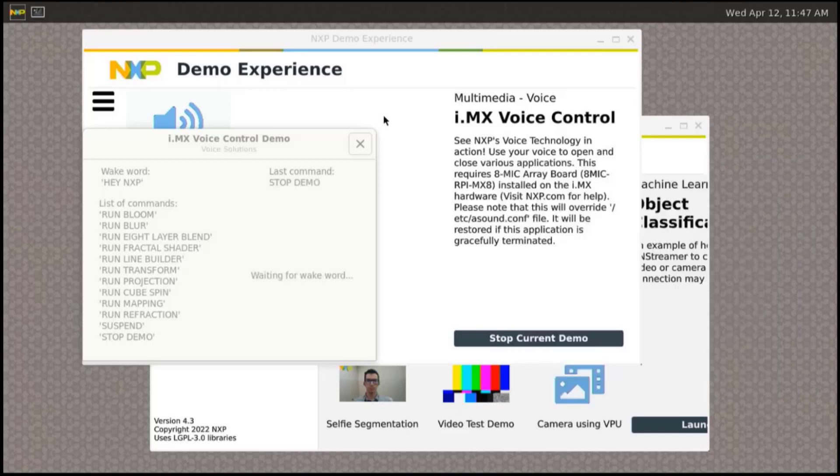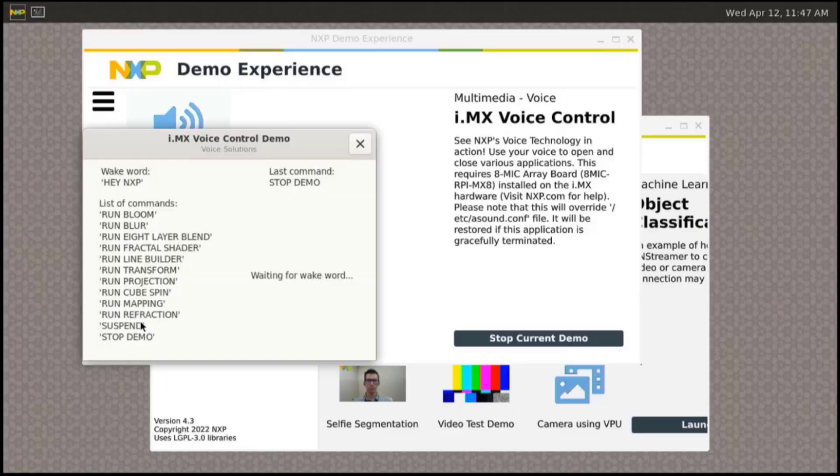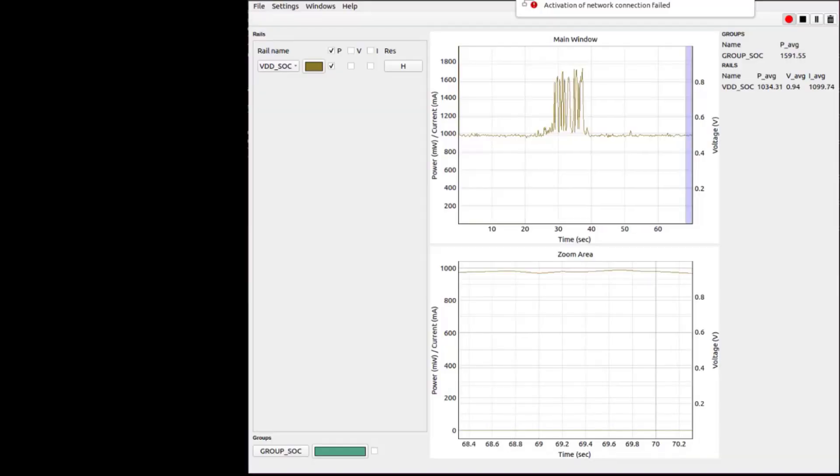The next step can be suspending the demo and seeing the benefit from the low power. But for this, let's use the power measurement tool and see the real effects of the different stages of the demo.